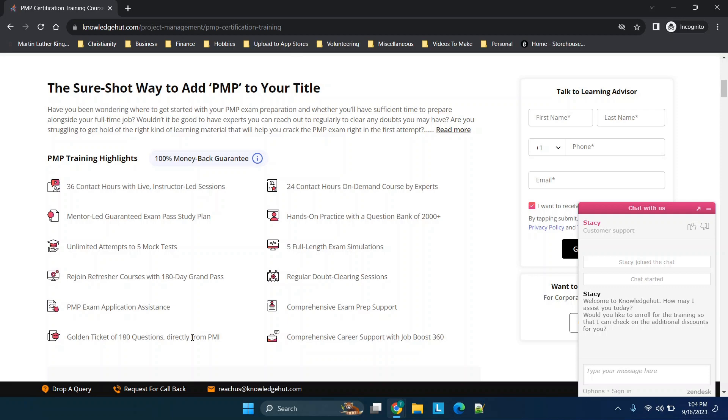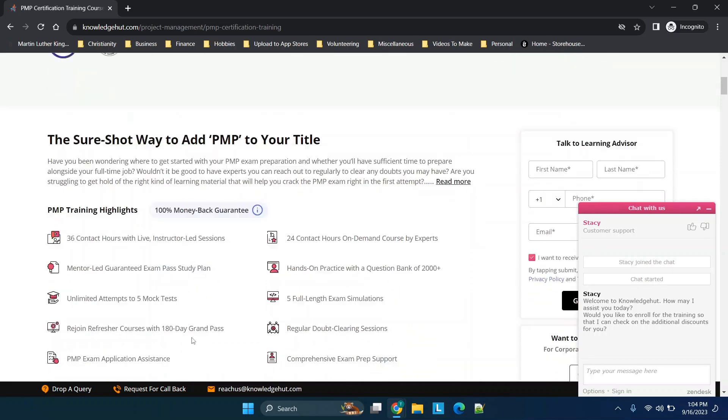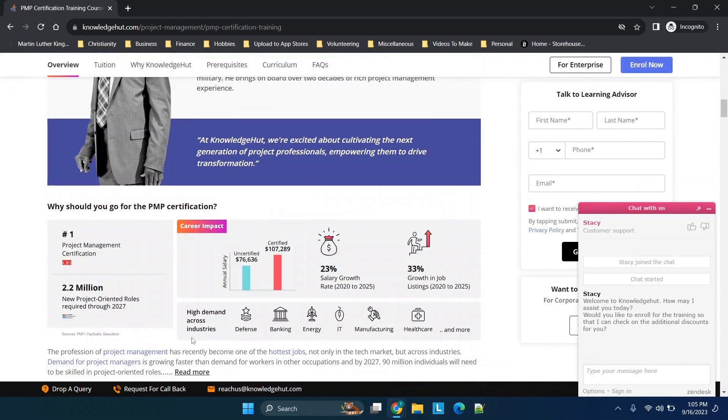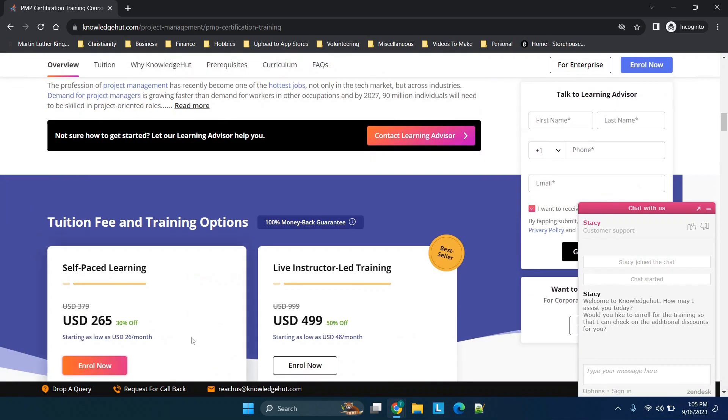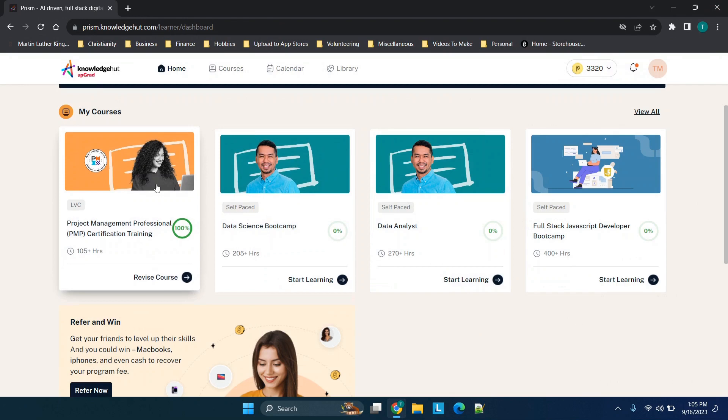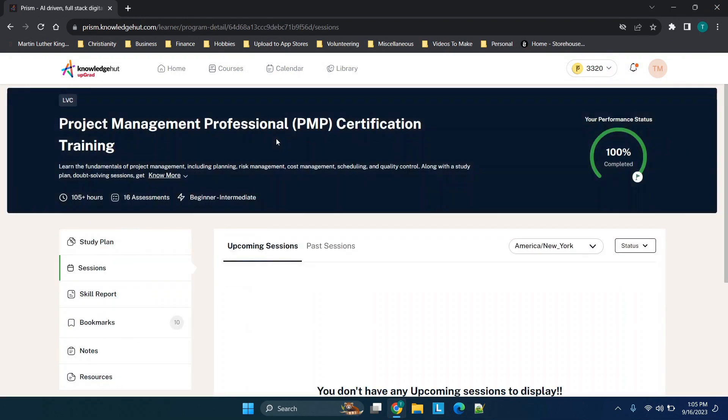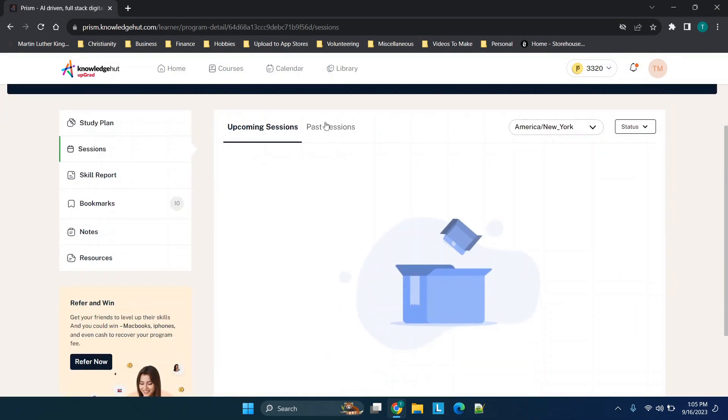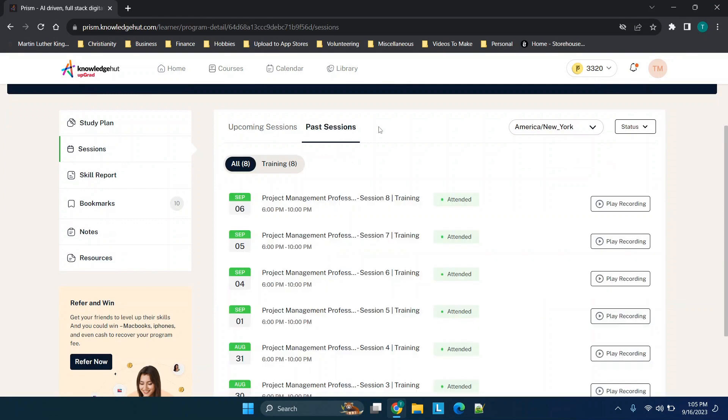The rest of this, the general idea for at least what I was taking away, is you have mock tests and exam simulations, and then the general idea is you also have this golden ticket of questions from PMI which I found to be very relevant to the PMP exam. So overall, that's what you're going to be getting.